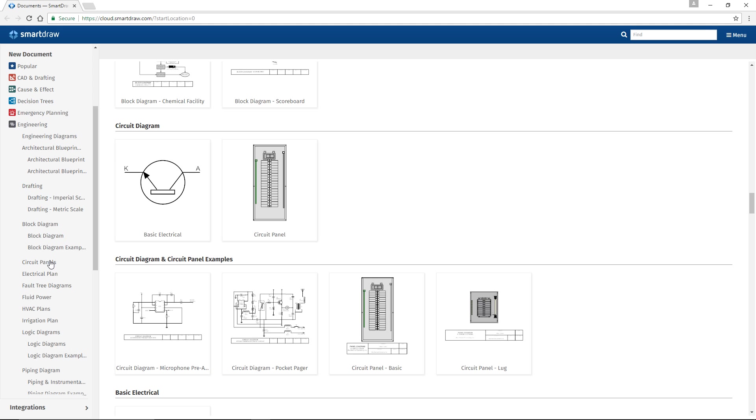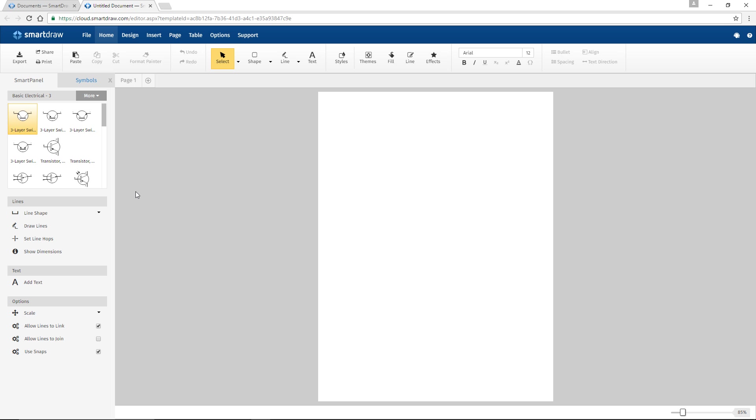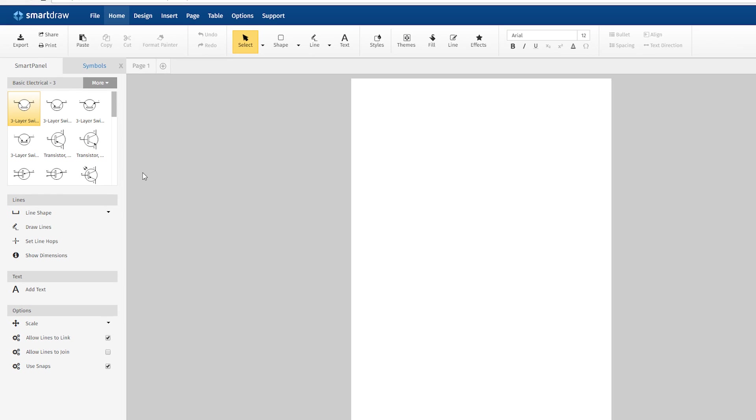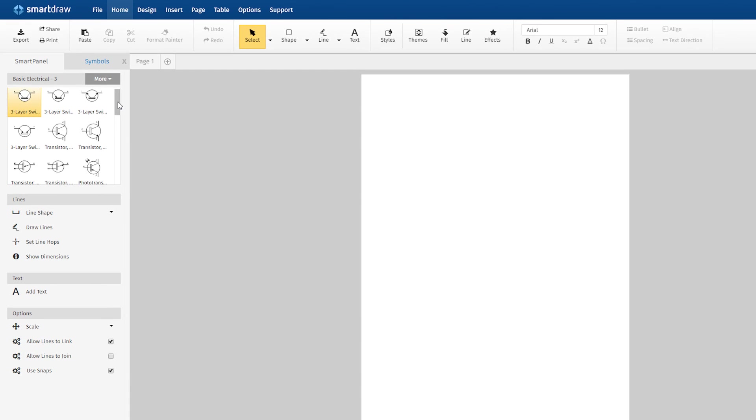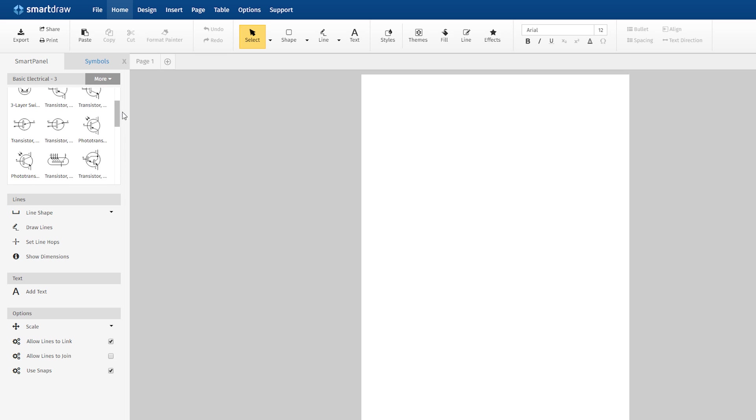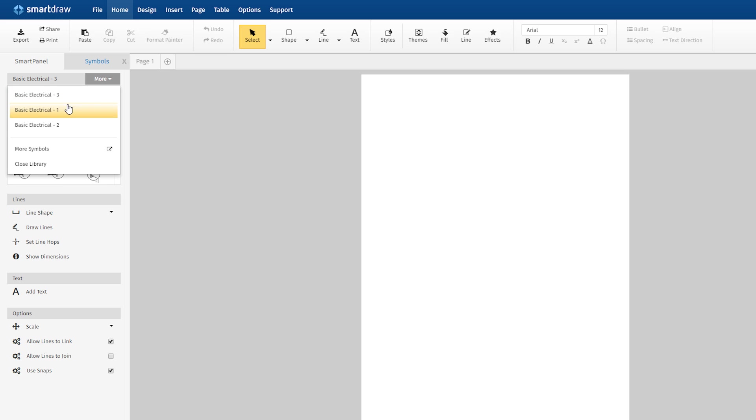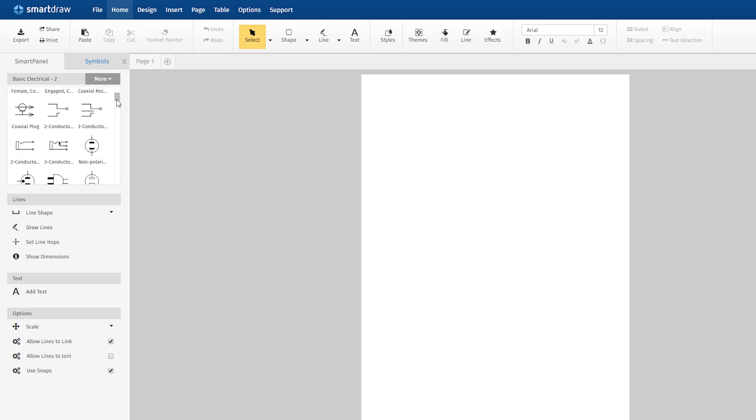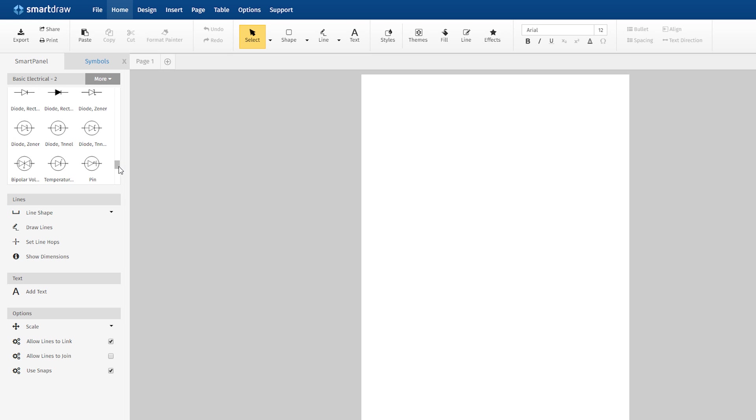Let's start with a circuit diagram. You'll notice all sorts of symbols in the symbol library to help you along: capacitors, inductors, switches, resistors, AC and DC voltage sources, fuses, and so on.